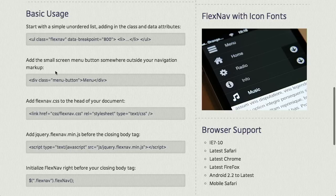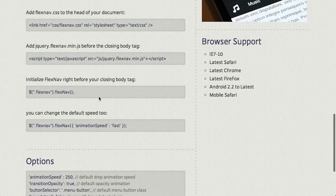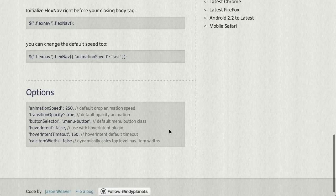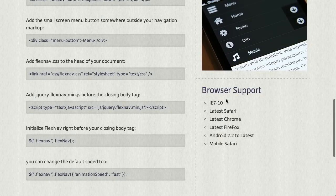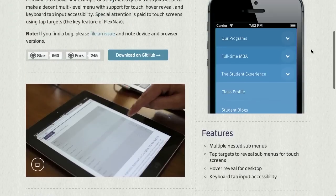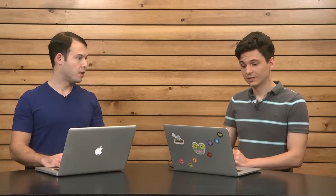If you scroll down, you can also see how to actually use it. You just build it out using an unordered list, add the class FlexNav, and then call it in your jQuery and set a couple of parameters or options — that's pretty much it. Browser support is also fairly impressive; it goes all the way back to IE7 and Android 2.2, so it's a pretty good solution to responsive navigation. I noticed the video on that page autoplays — it doesn't have any sound, so it's not terribly disruptive to the browsing experience.